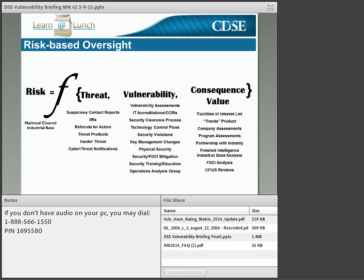First is the threat — the threat to the classified information or the sensitive technology at your companies. This information comes primarily from suspicious contact reports that you provide to DSS. Next are vulnerabilities, the primary focus of today's session. Vulnerabilities are both known and unknown, but in short, they are failures in our own security programs or posture that may allow our adversaries to obtain classified or sensitive technologies.